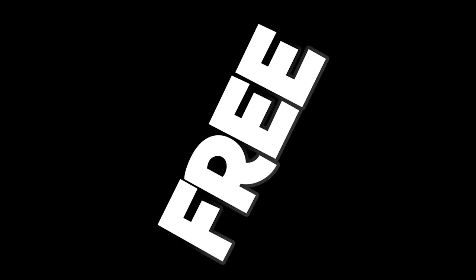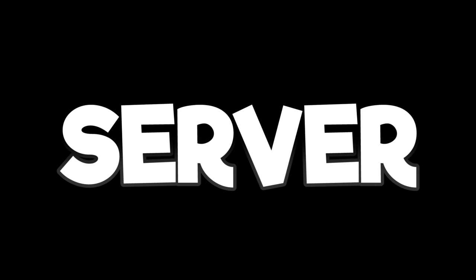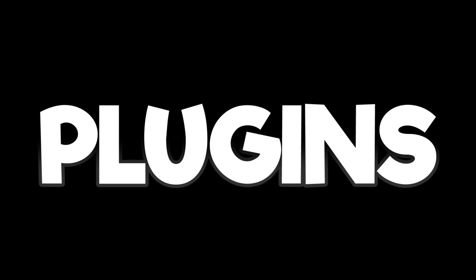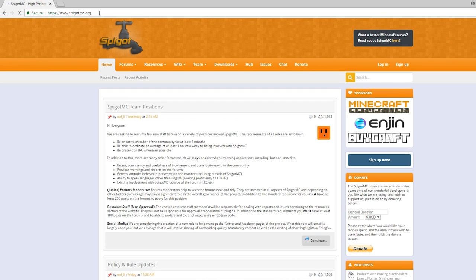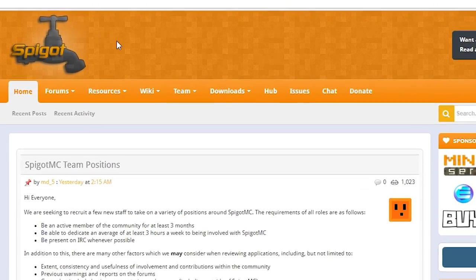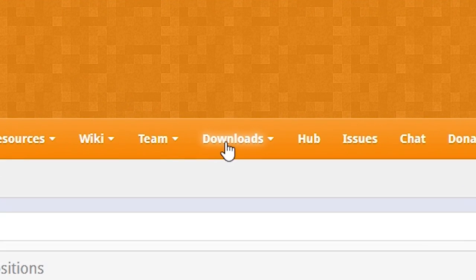Yo, what up? Today I'm gonna tell you how to make a free Minecraft server with plugins. So first you want to go to spigotmc.org. All links will be in the video description down below and click the downloads button at the top.